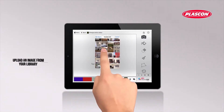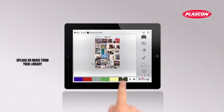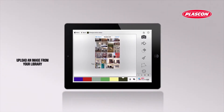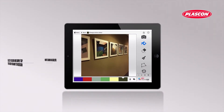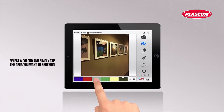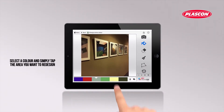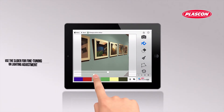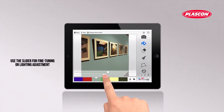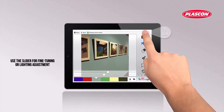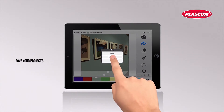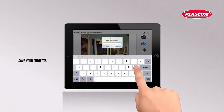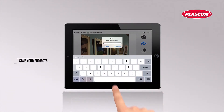The Plascon Visualizer Pro app helps you visualize your client's dream by simply using their room photo. Select a color and tap the surfaces they plan on painting in their favorite color. Easy drawing tools like a sensitivity slider and eraser help you fine-tune the design and share it with your clients.